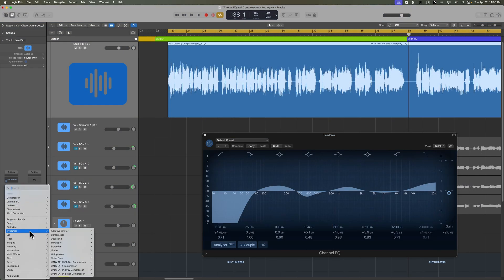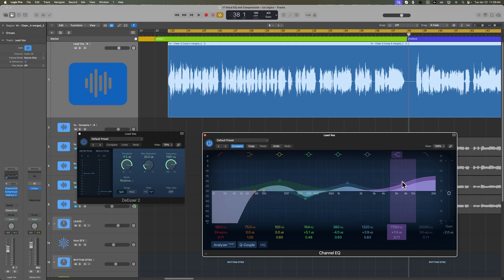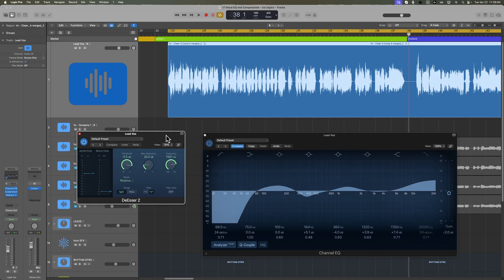Last but not least, let's add a de-esser. As you start adding top-end presence and air, the S's — the sibilance — are going to get really over-accentuated. A way to deal with that is to add the de-esser somewhere in the signal chain. You can add it before the compressor, after the compressor, or before the EQ — it's completely up to you and the type of material you have. If you already have a really S-y vocal straight off the mic, you may end up adding the de-esser sooner in your signal chain.